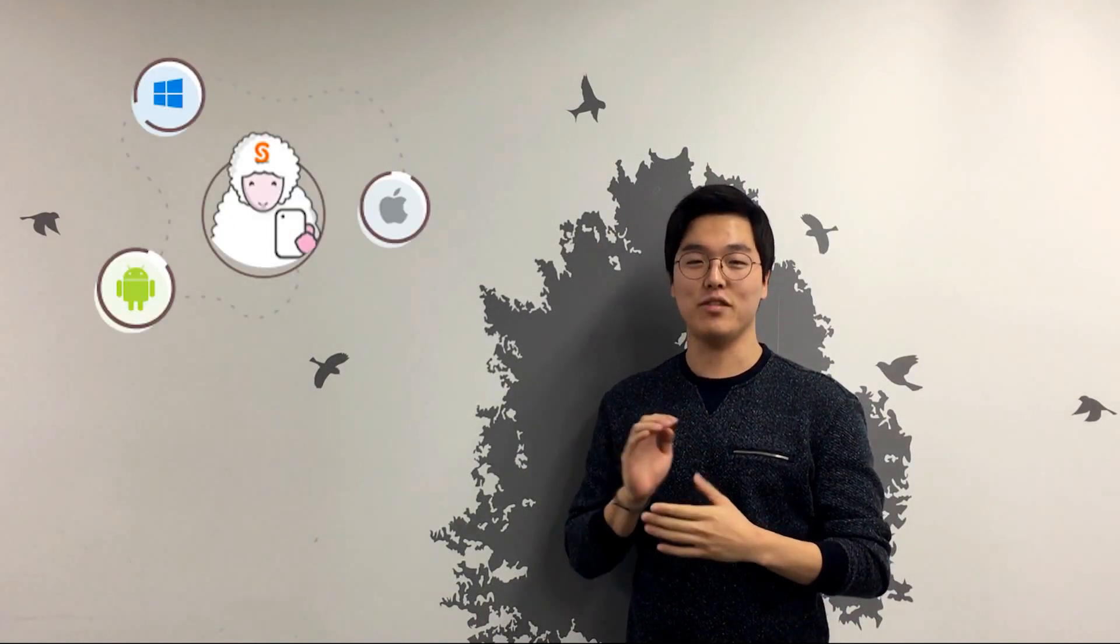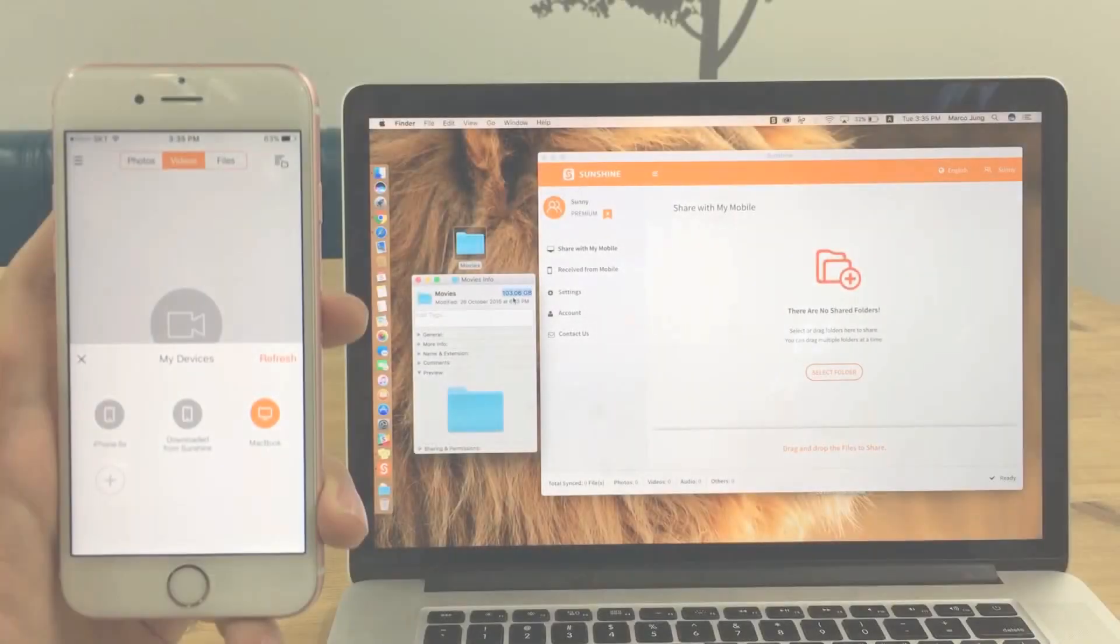You can directly connect all your devices to stream, transfer, and share all your files. No more wasting time, no more file converting, and no more size limits. Let me just show it to you.